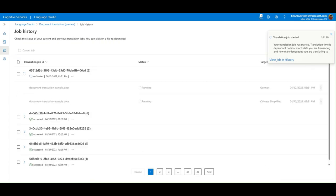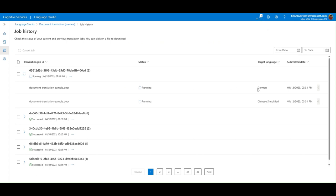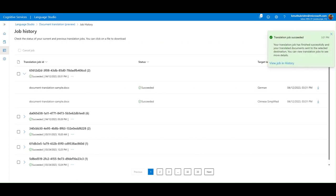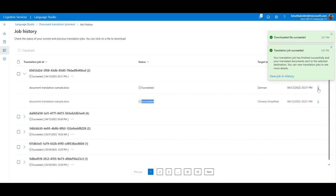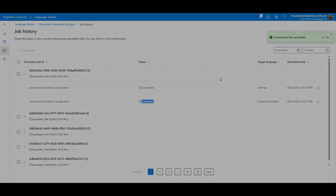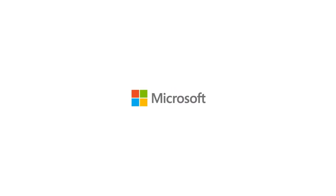This is the job history page to track status. We see that our current job just succeeded. That's it, you have successfully translated a document using Azure Cognitive Services Translator.